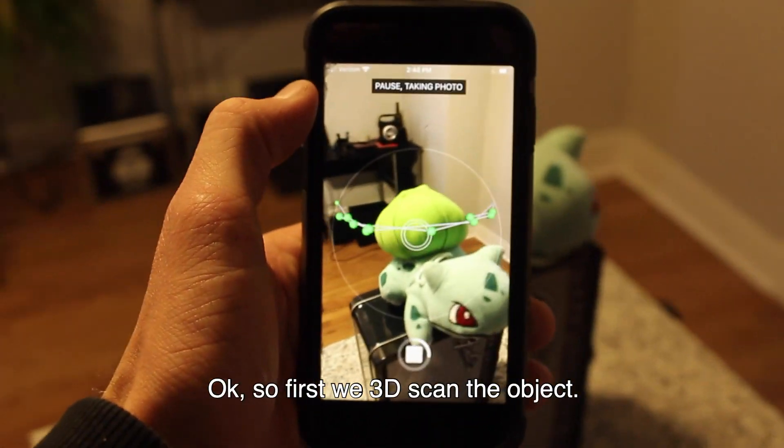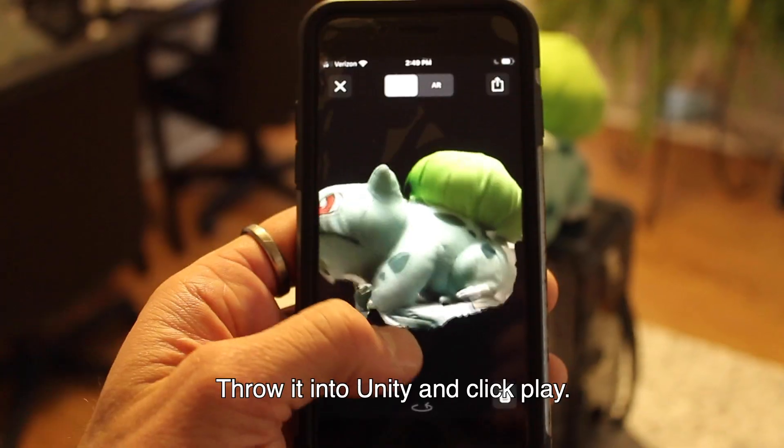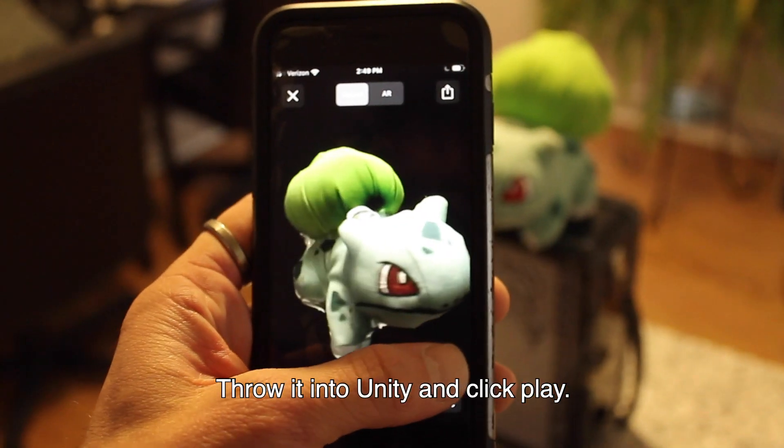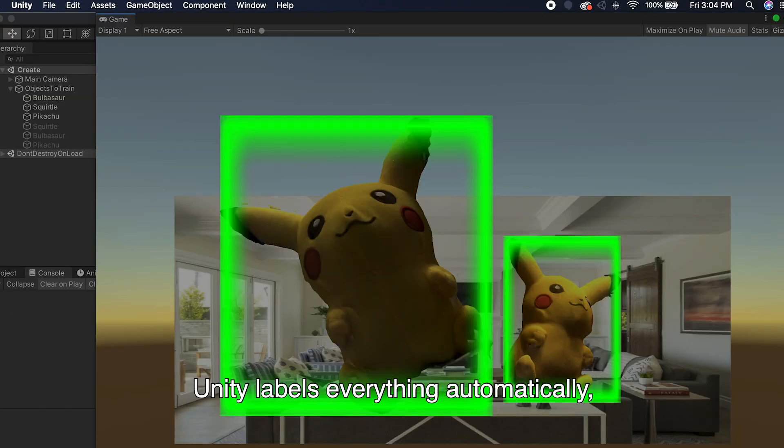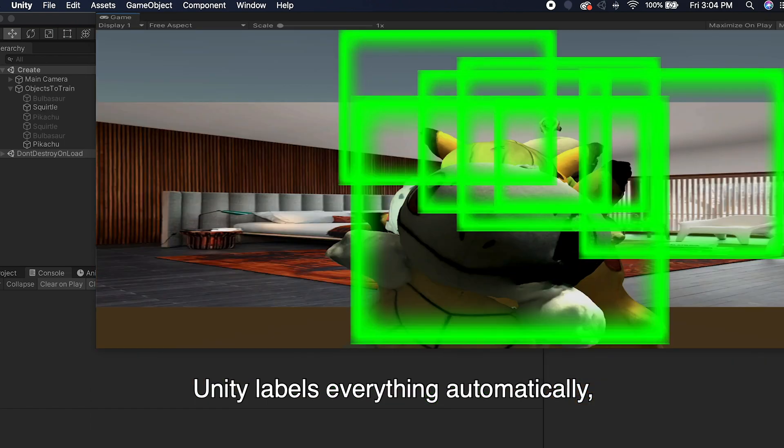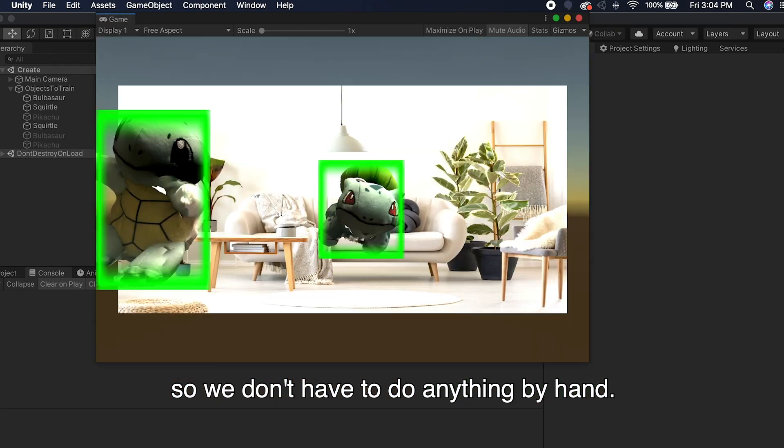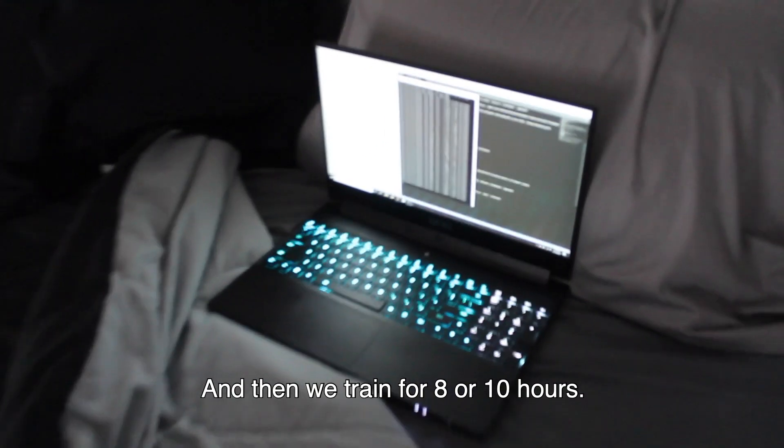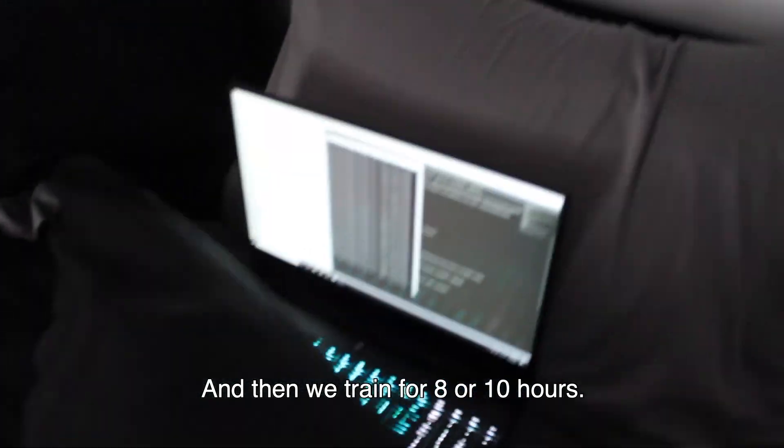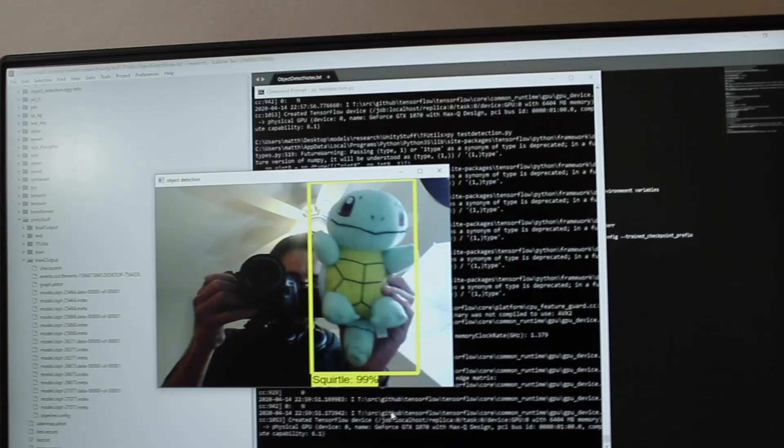Okay, so first we 3D scan the object, throw it into Unity, and click play. Unity labels everything automatically so we don't have to do anything by hand, and then we train for 8 or 10 hours.